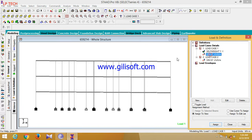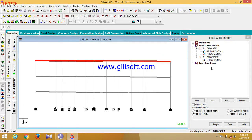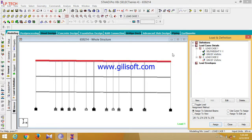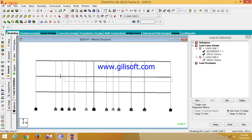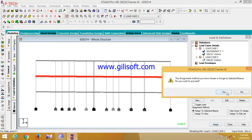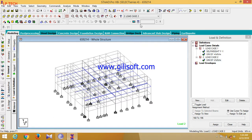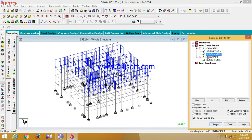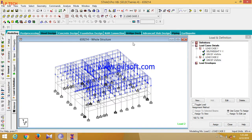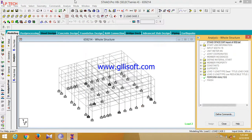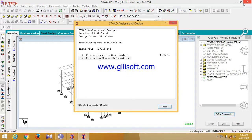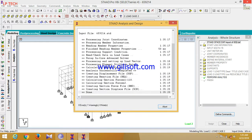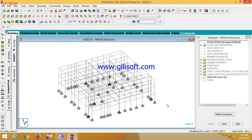Similarly, apply the live load to this beam. You can see that the structure has been assigned. Now go to Analysis, click Add, Close, then run the analysis. I'm checking the errors — whether there are errors or not. There are zero errors. Finally, the structure has been imported and analyzed. If you like my video, please like, share, and don't forget to subscribe. Thank you.